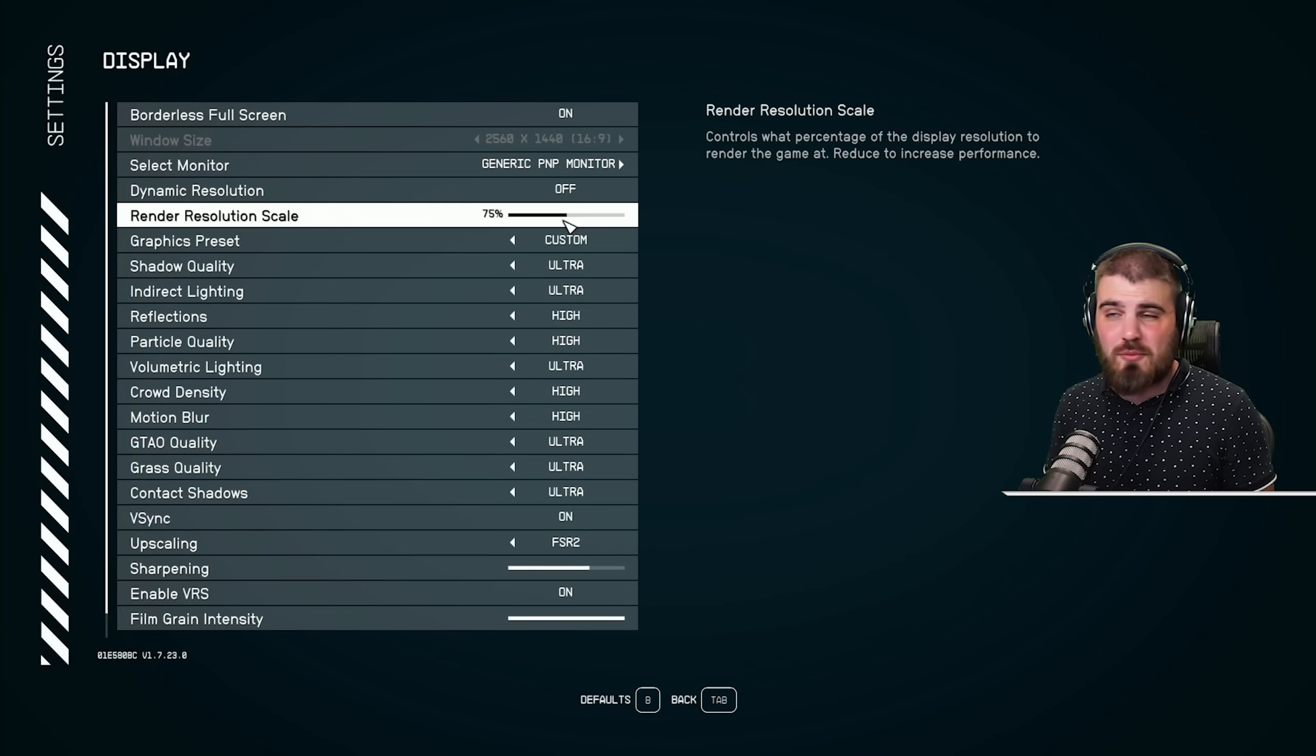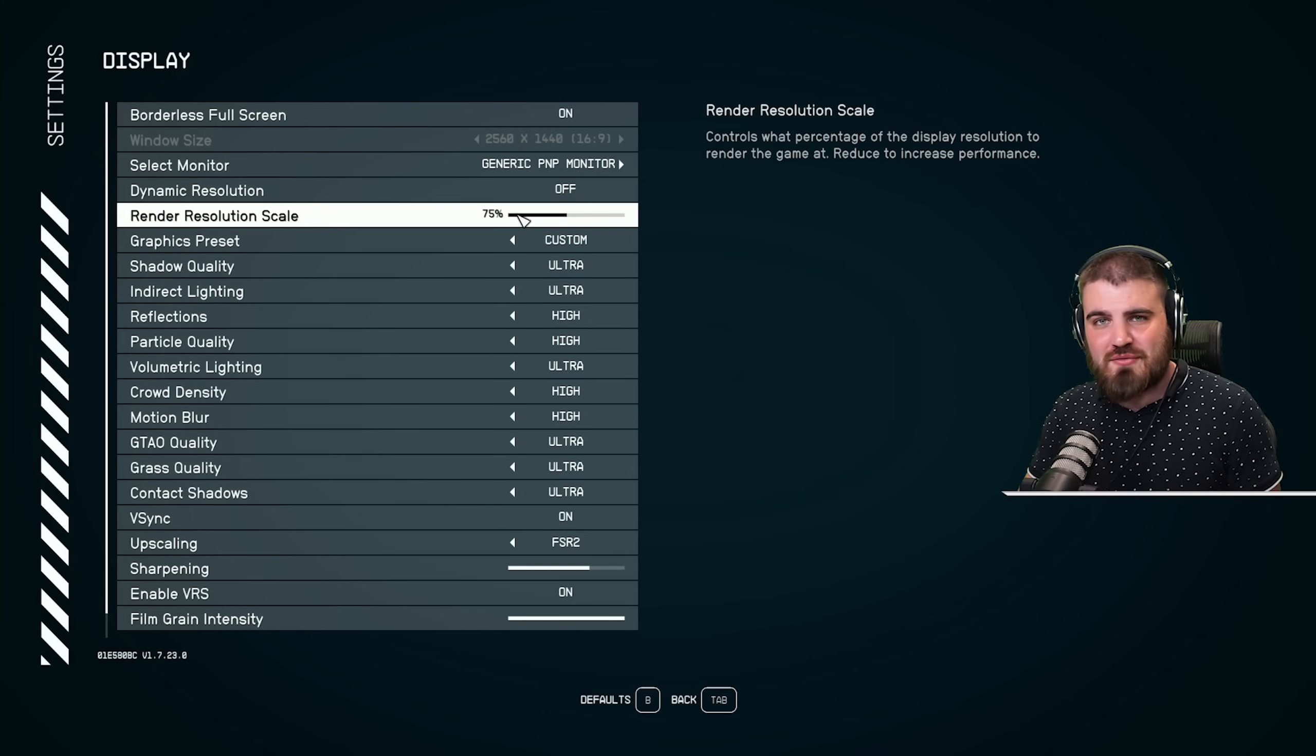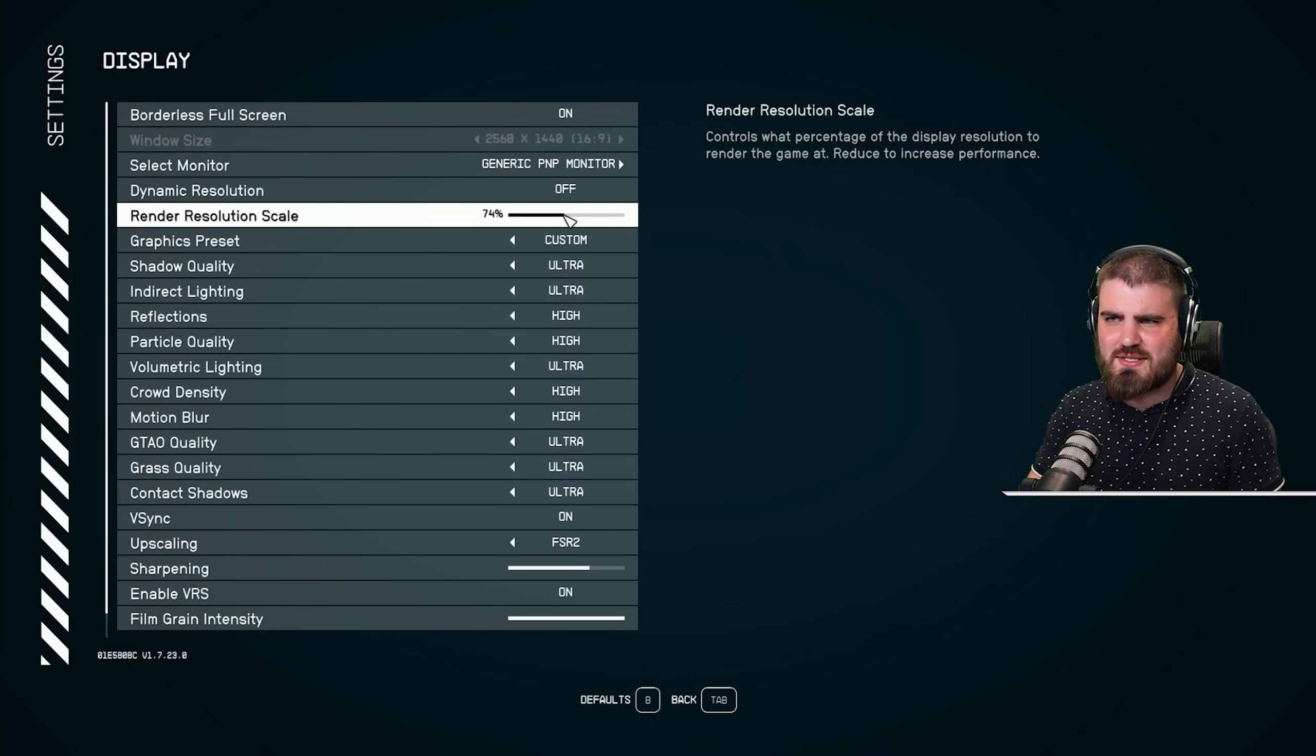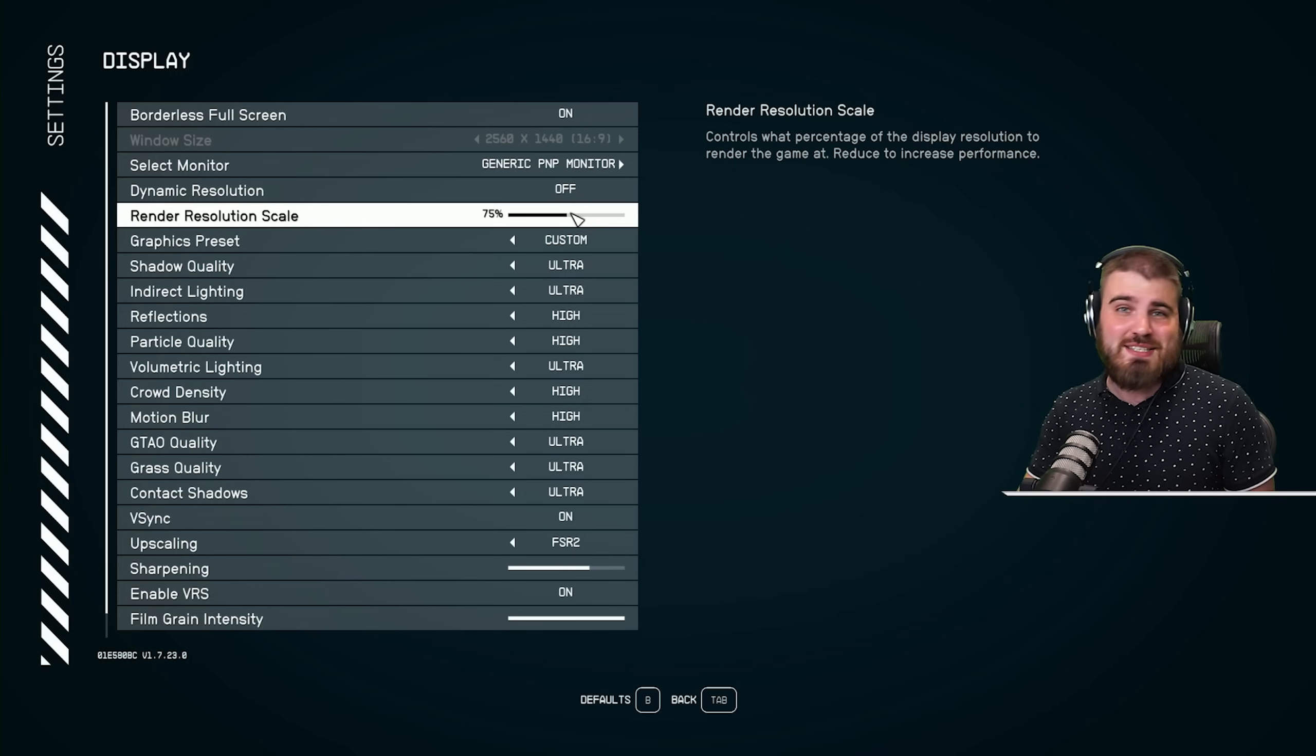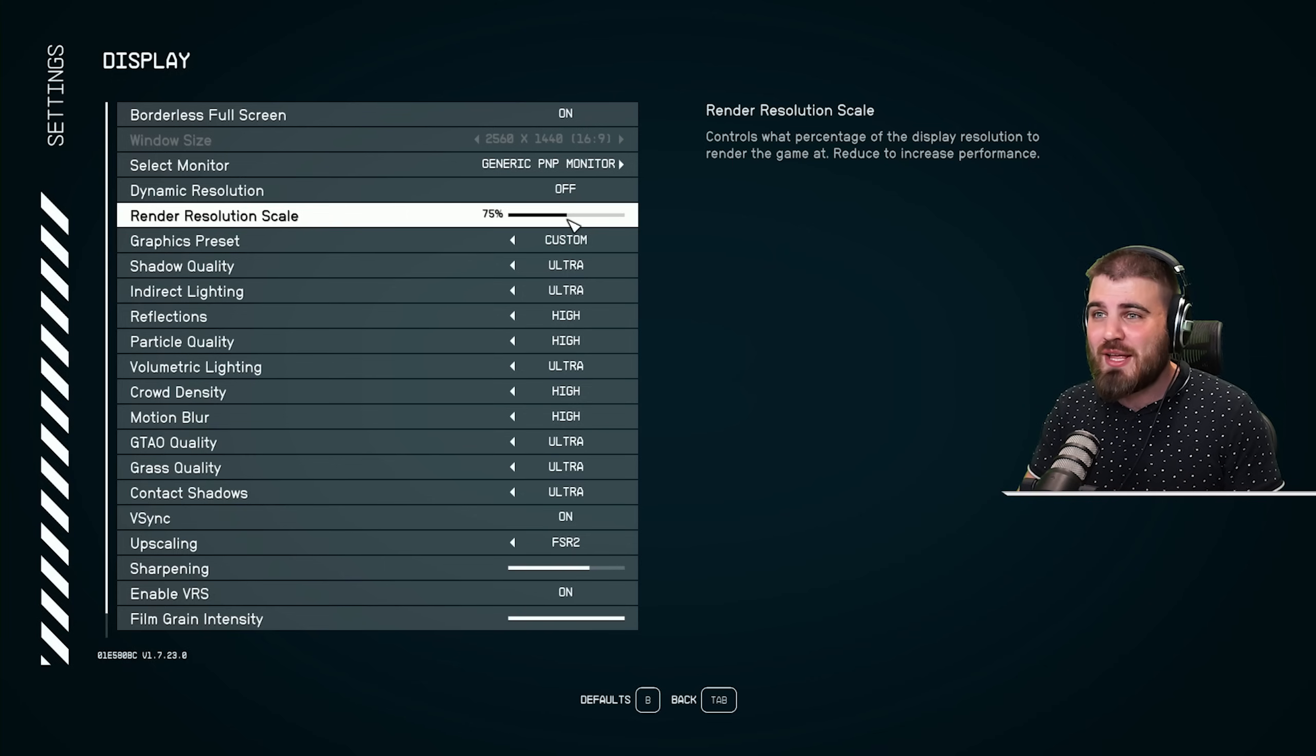By default, weirdly, the game puts you at 75%, which is not normal. Most games would put you at 100% out the gates. But the reason they do this is because this game is a pretty hefty boy.